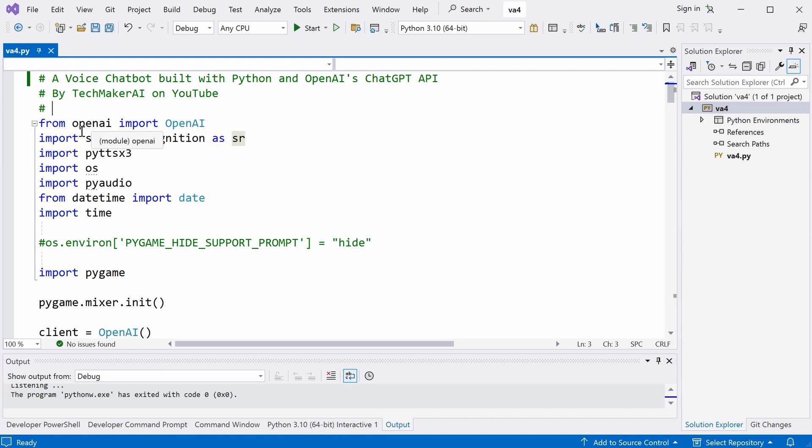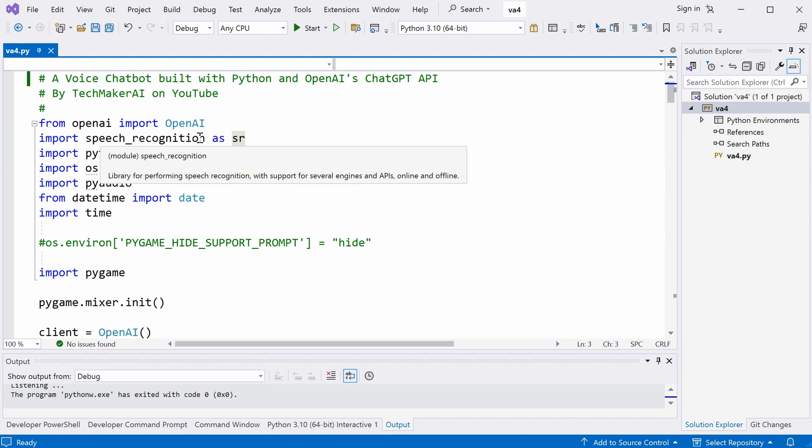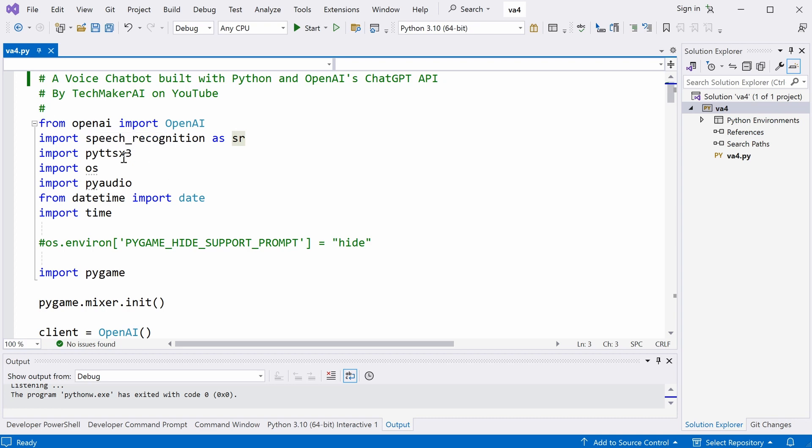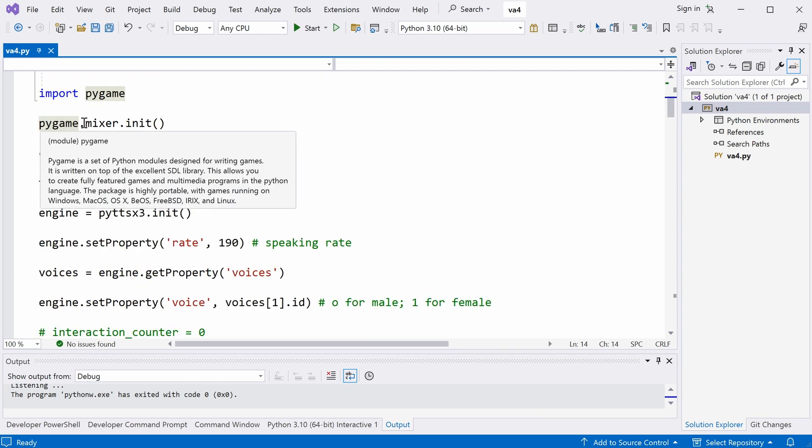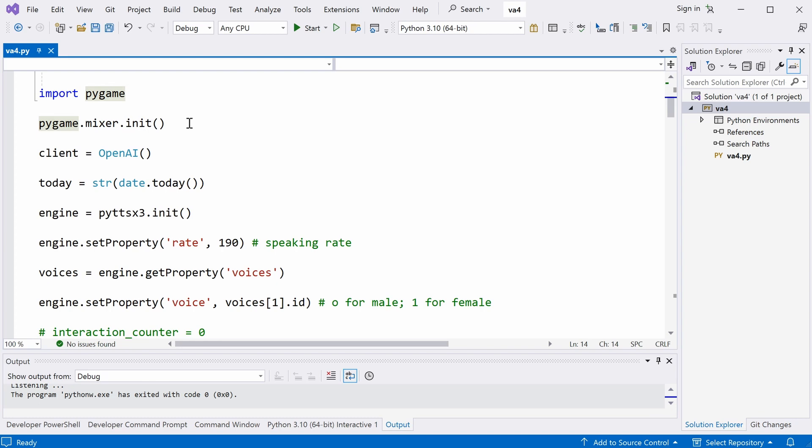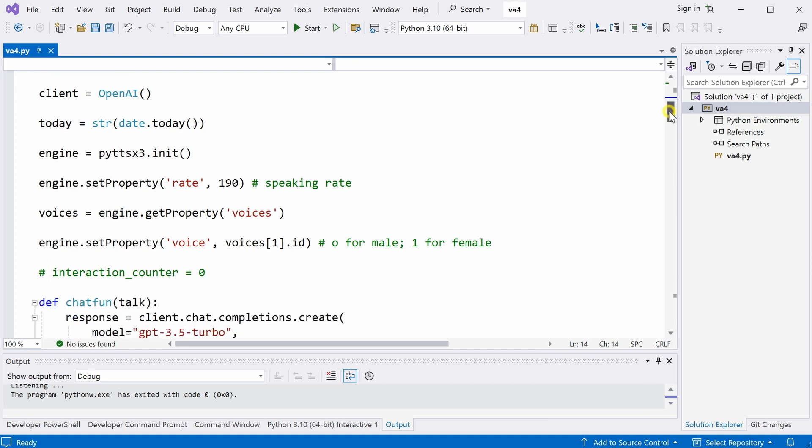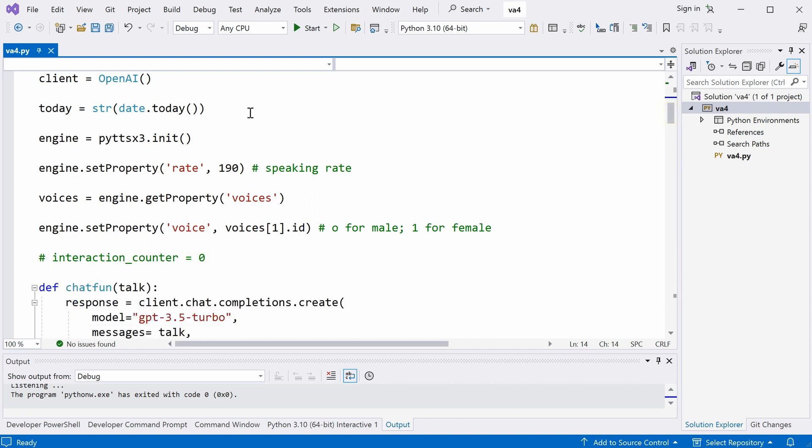At first, we import some packages like speech recognition package, openAI package, text to speech package, audio packages. This is also another audio package. In the beginning, we initialize the Pygame package for playing the MP3 files. And then we create openAI client. And then we get the date of today. And this is used in the name of the log file.